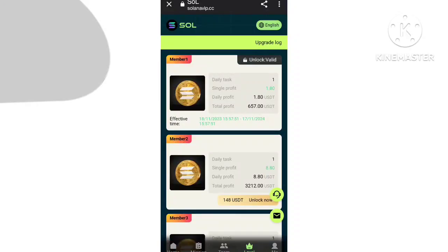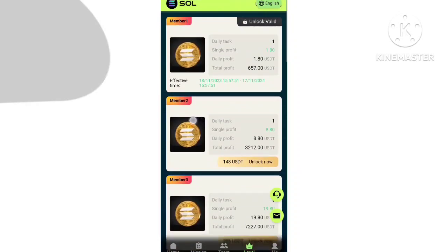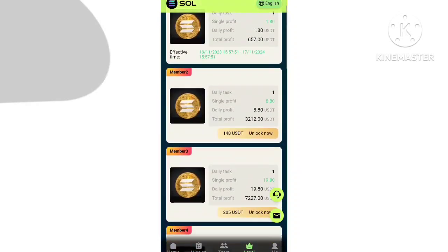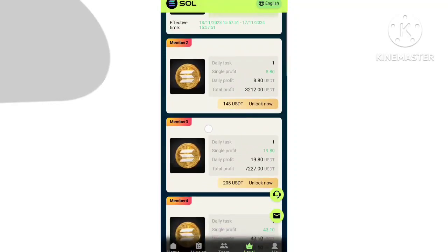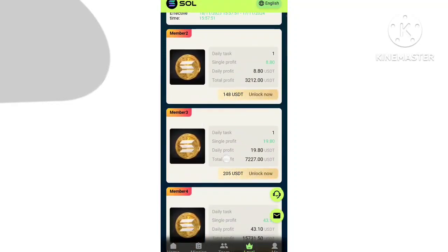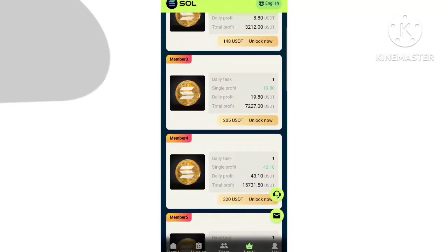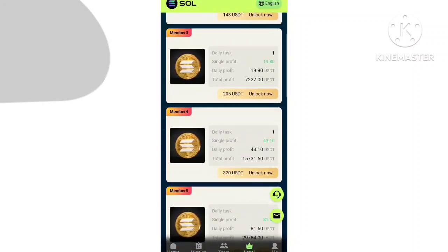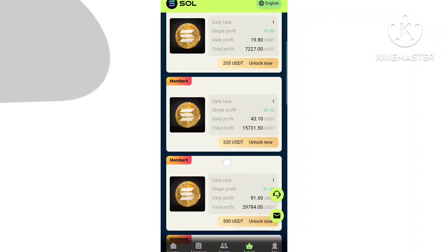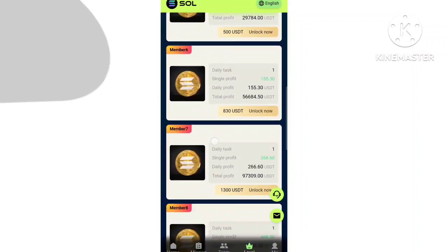The part income is 1.8 USD. You can check VIP 2 and you can get 148 price and part income 8.8 USD. You can check VIP 3 and part income 19.8 USD.